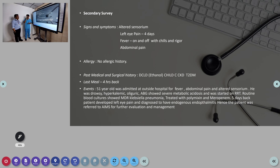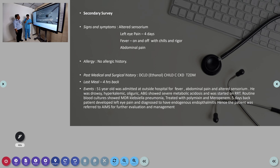Any history of previous trauma? No trauma history noted, no history of cataract surgery, and no history of fungal infection either.